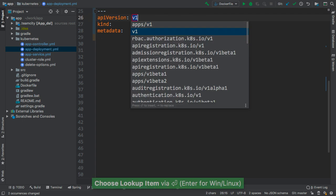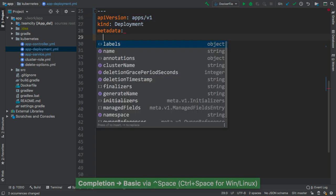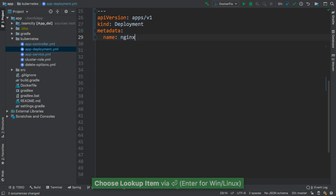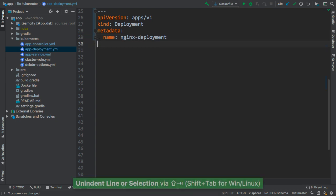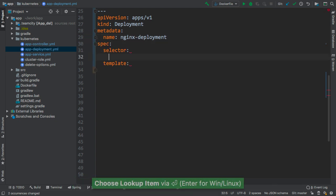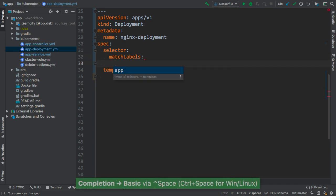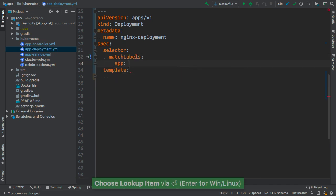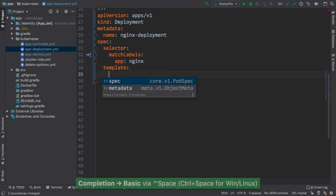As you can see, code completion works not only for the configuration parameters, but also for the values. It is known in advance that some of the configuration parameters require multiple arguments, so the completion automatically creates the nested elements and guides you in the authoring process.